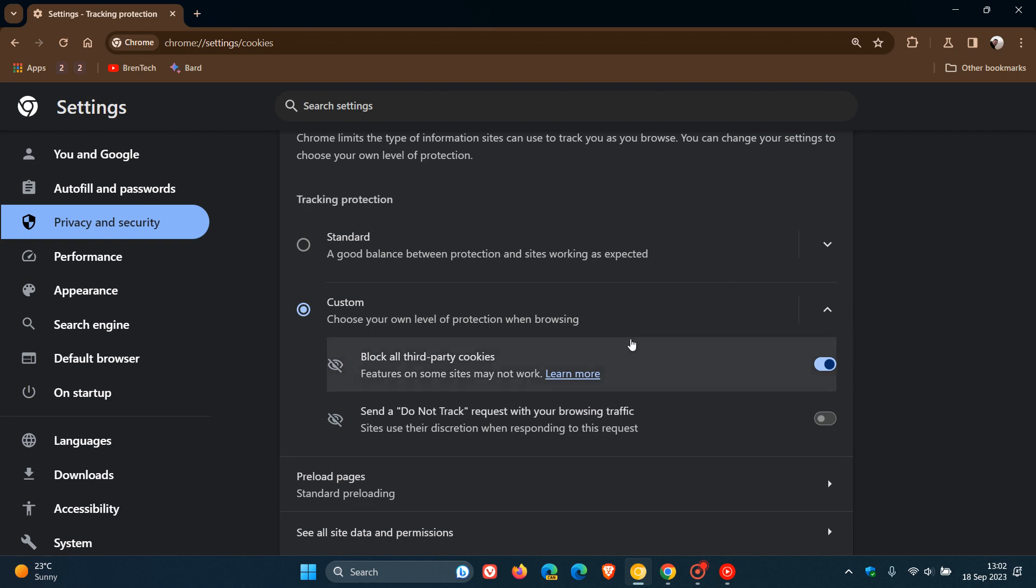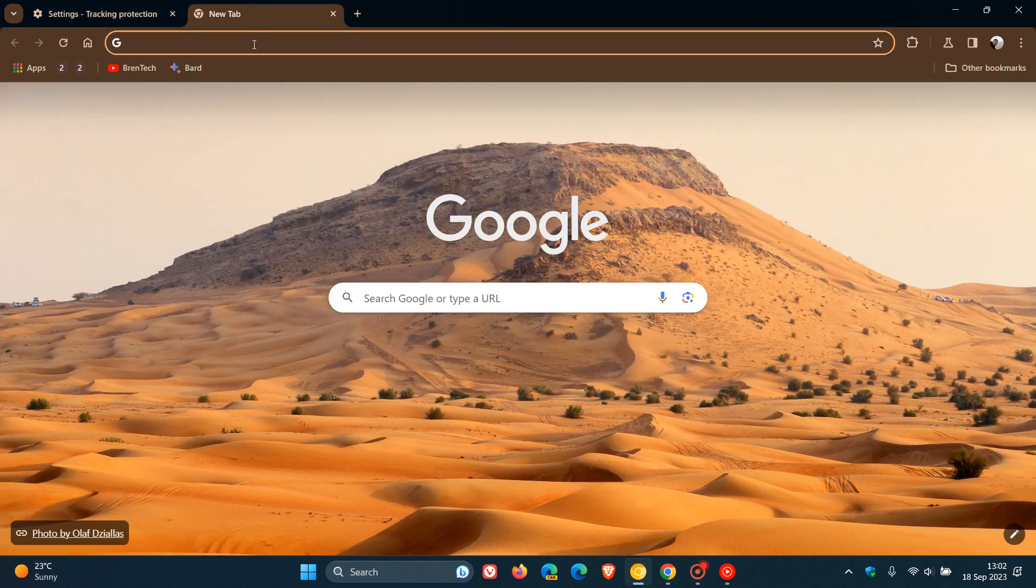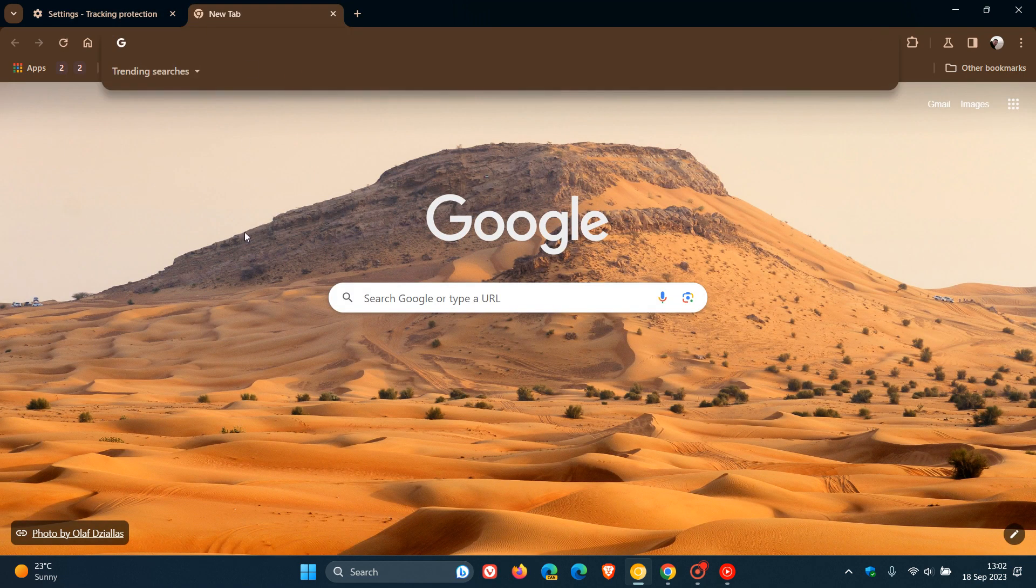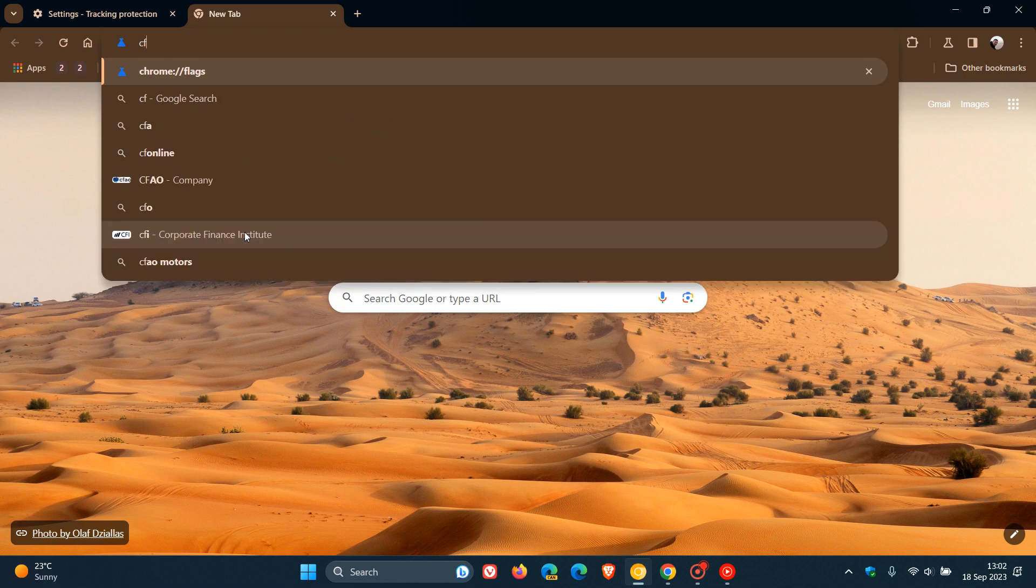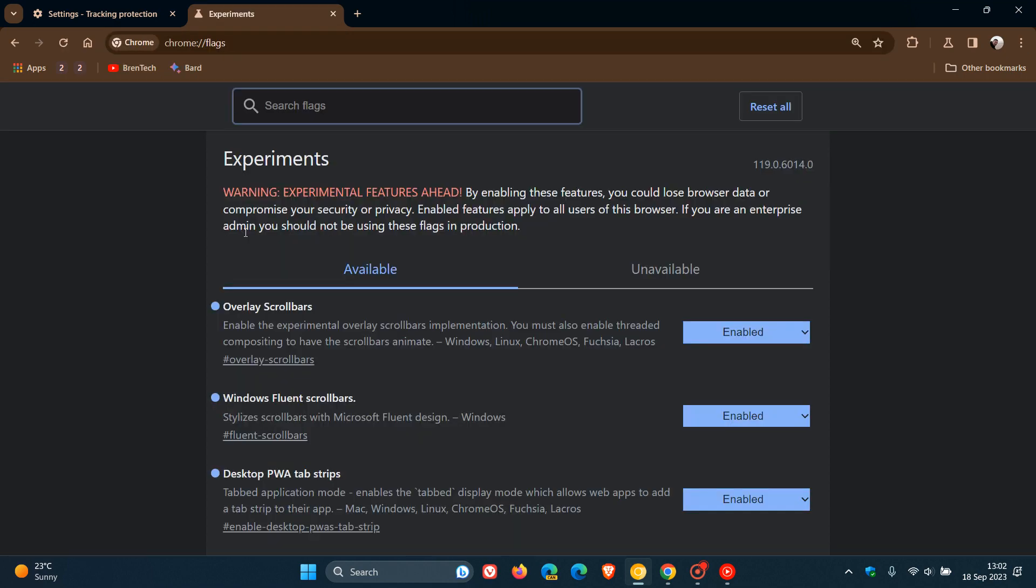Now, to enable this tracking protection, if you are testing features in Google Chrome Canary, as an example, we just head up to our experimental flags page by typing chrome colon forward slash forward slash flags into the Omnibox and the address bar.